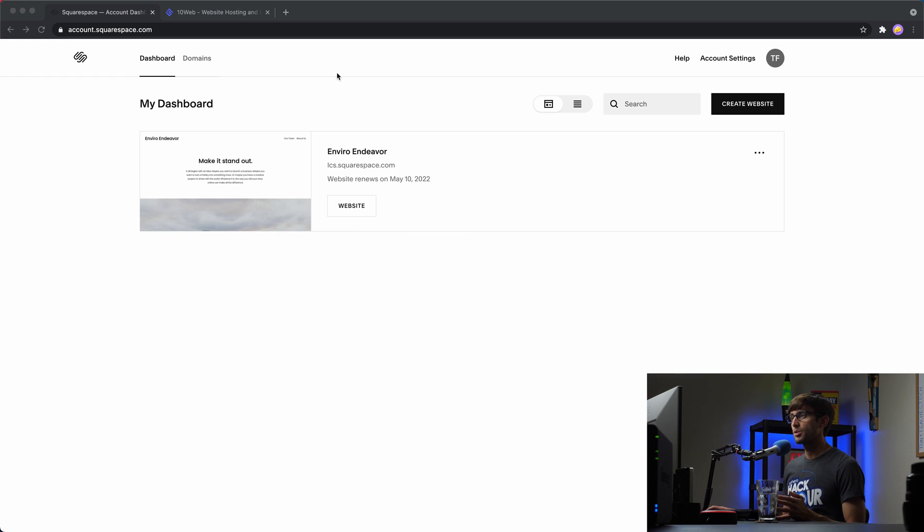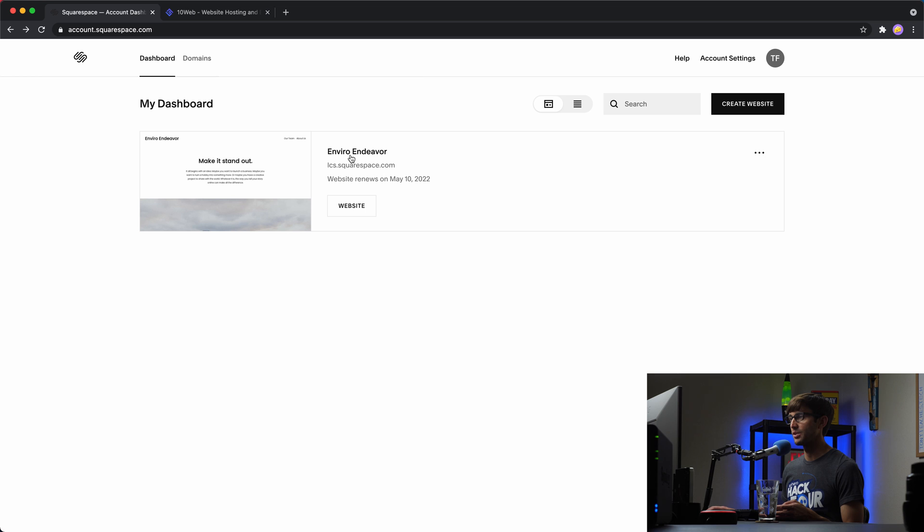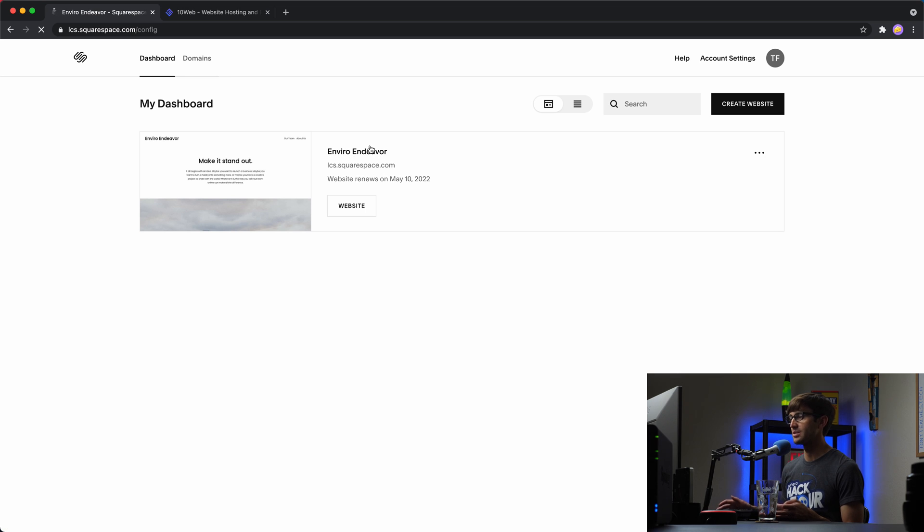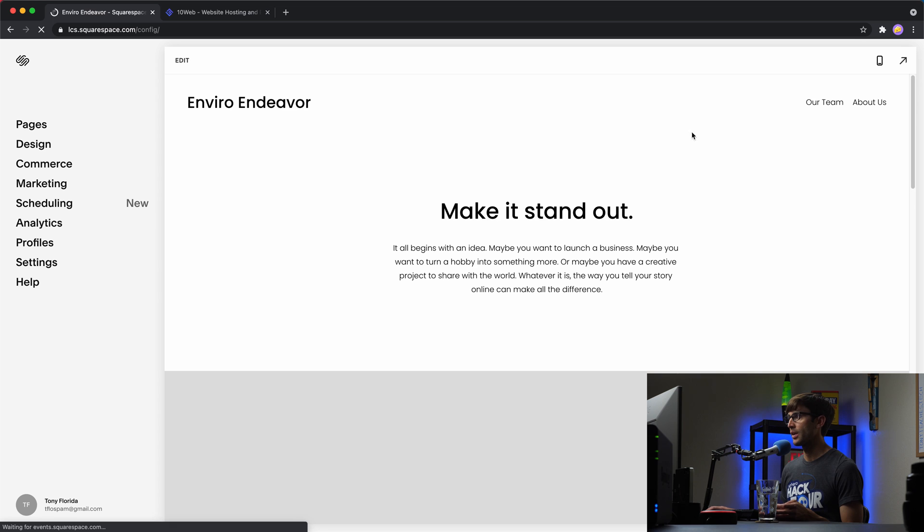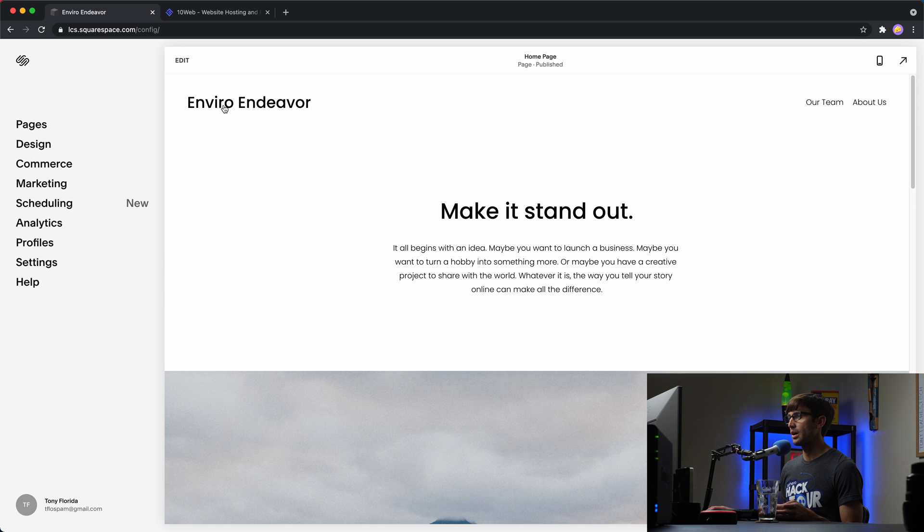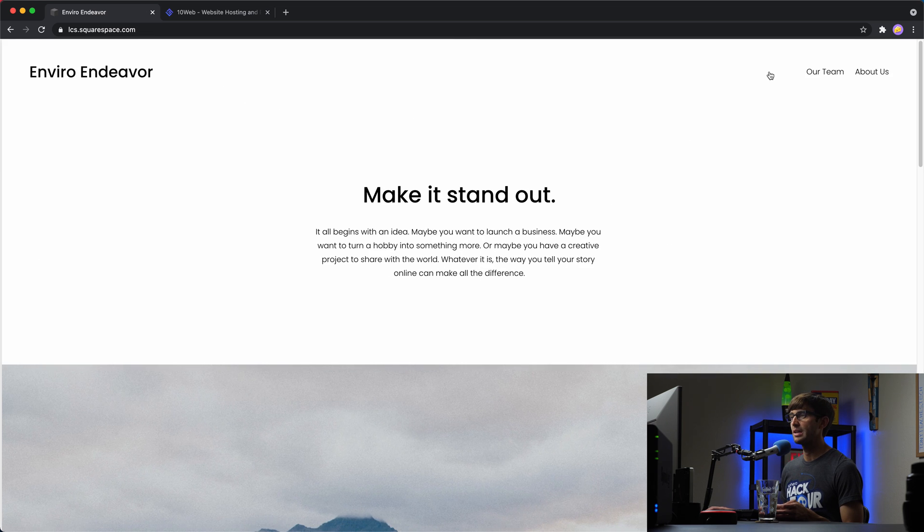Okay, so if you're familiar with Squarespace, this is what the dashboard looks like. And I have one website here called Enviro Endeavor. So let's take a look at that real quick and see what we are working with here. Let's open this up.